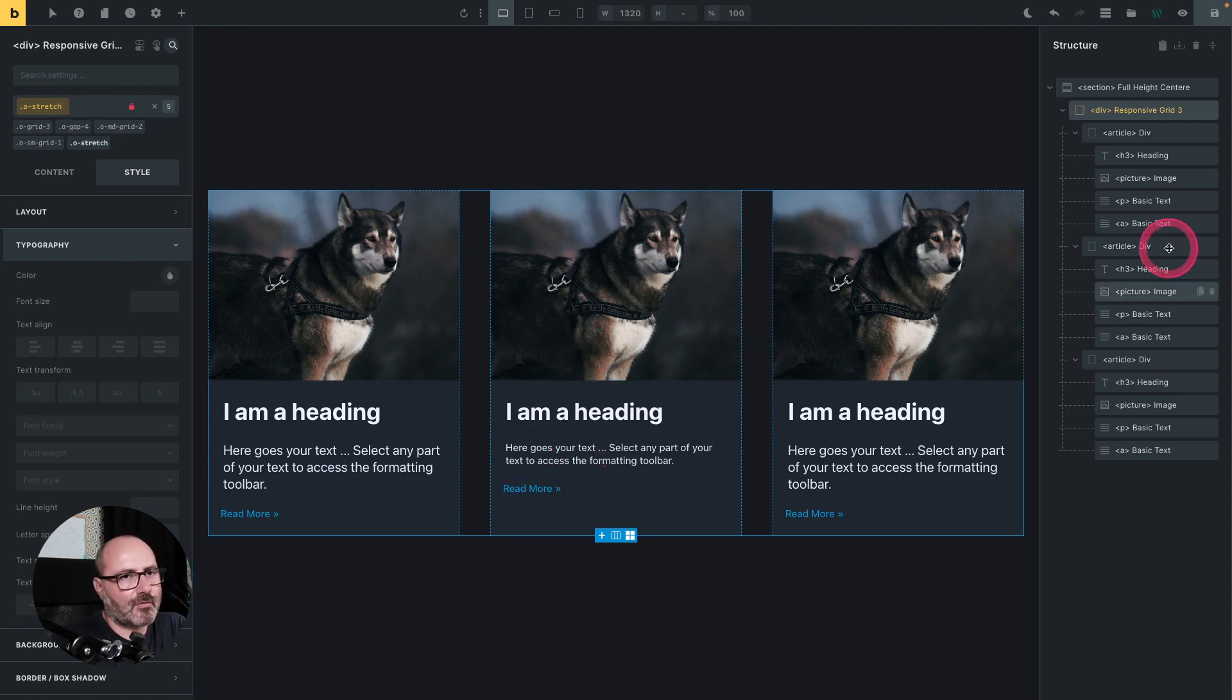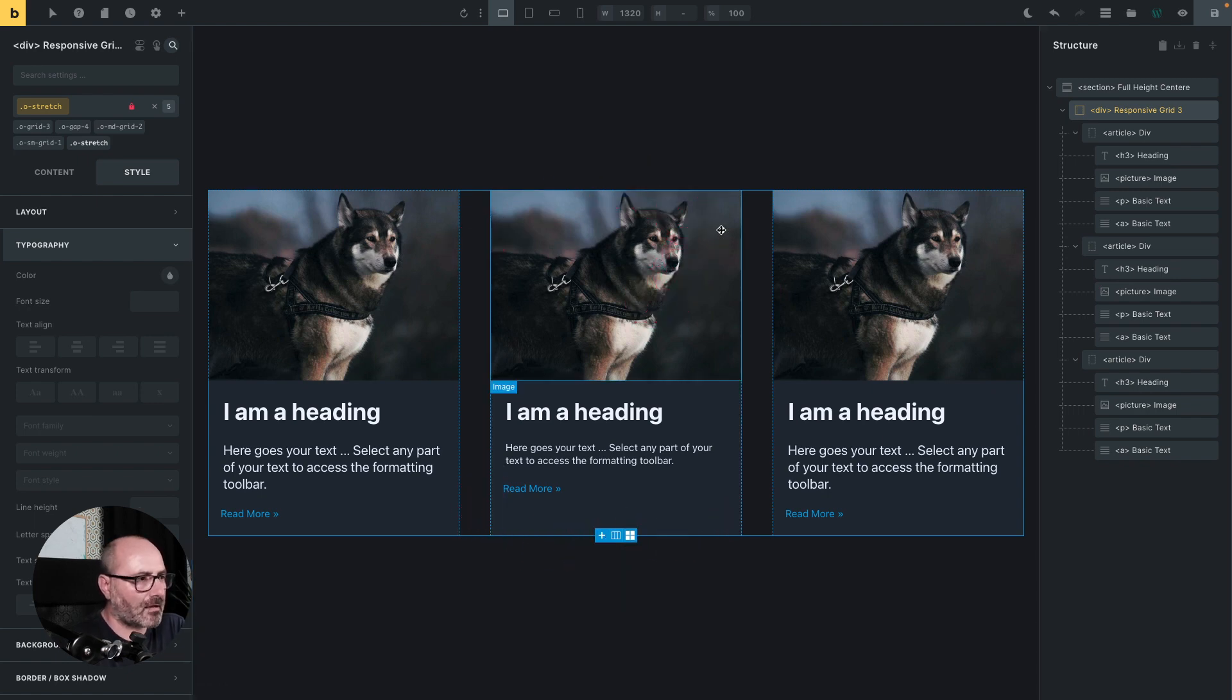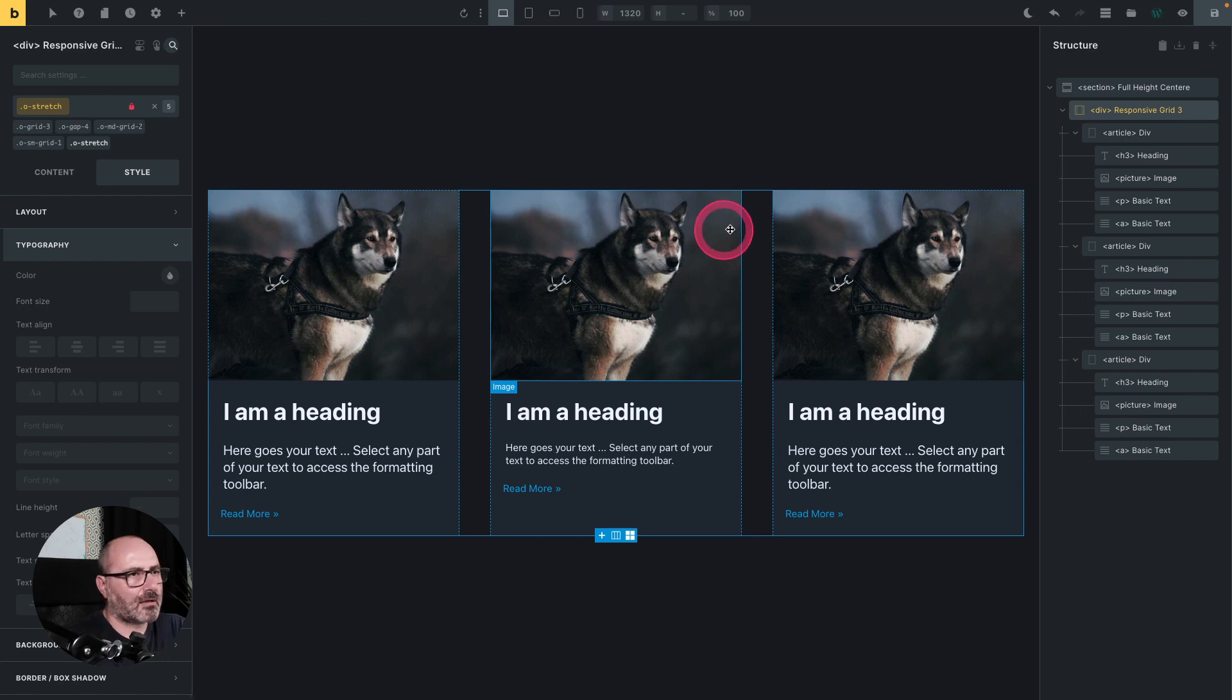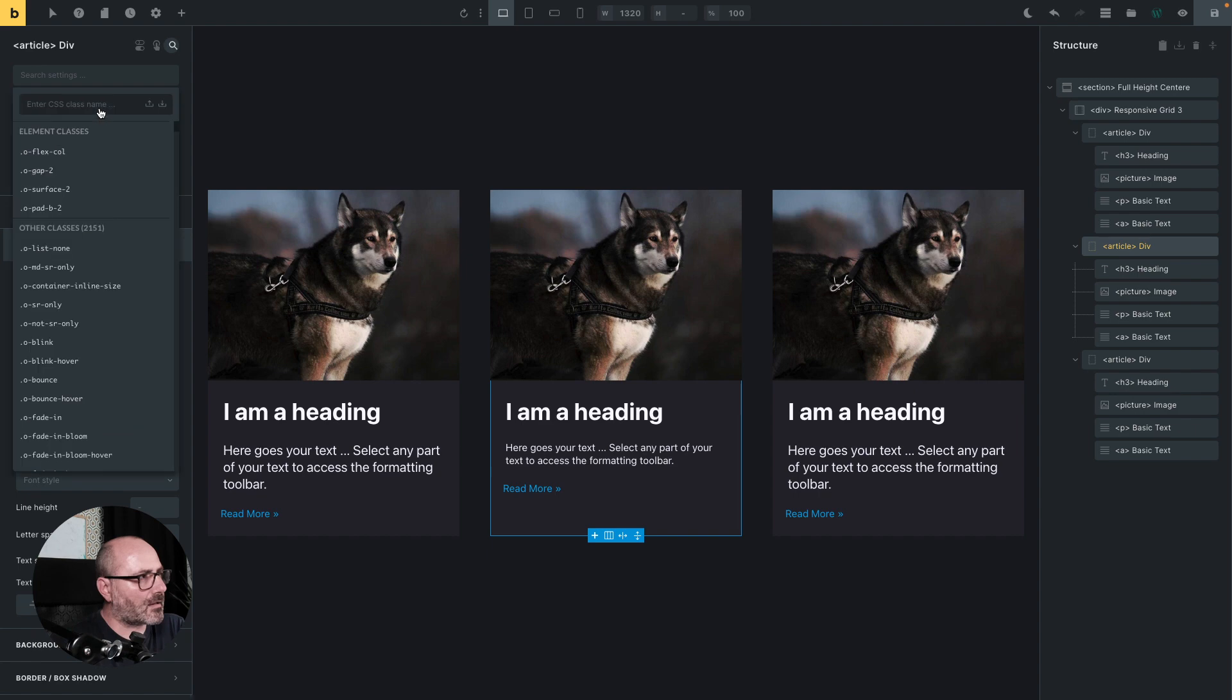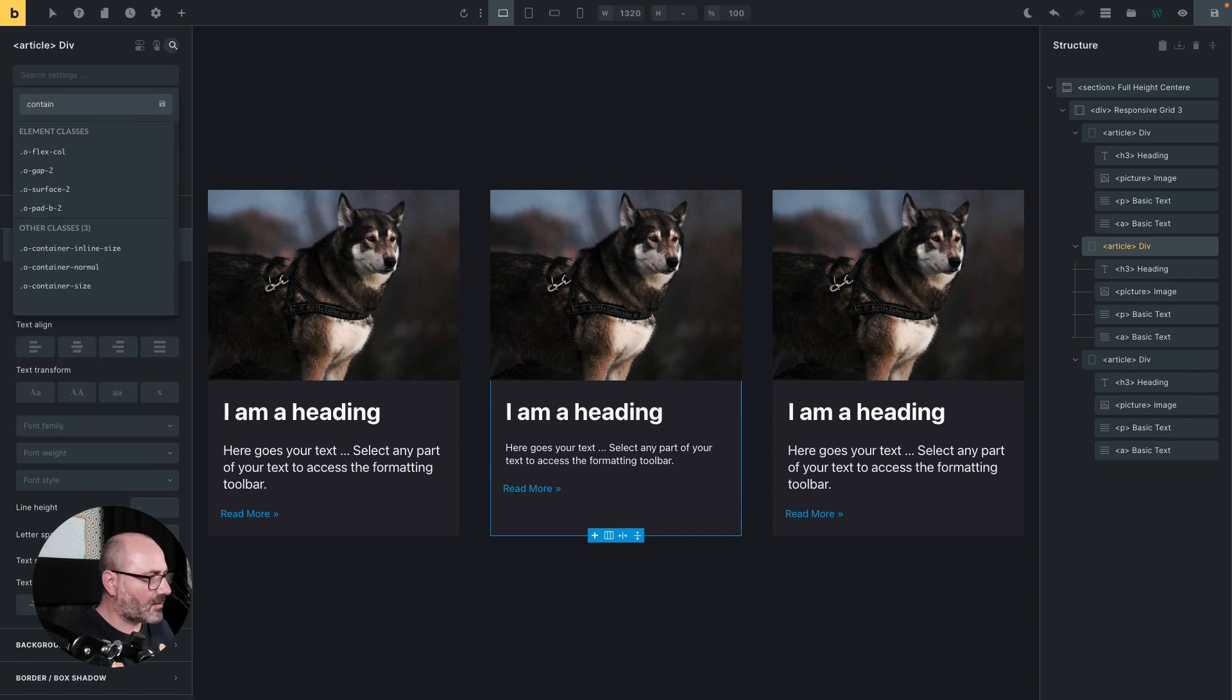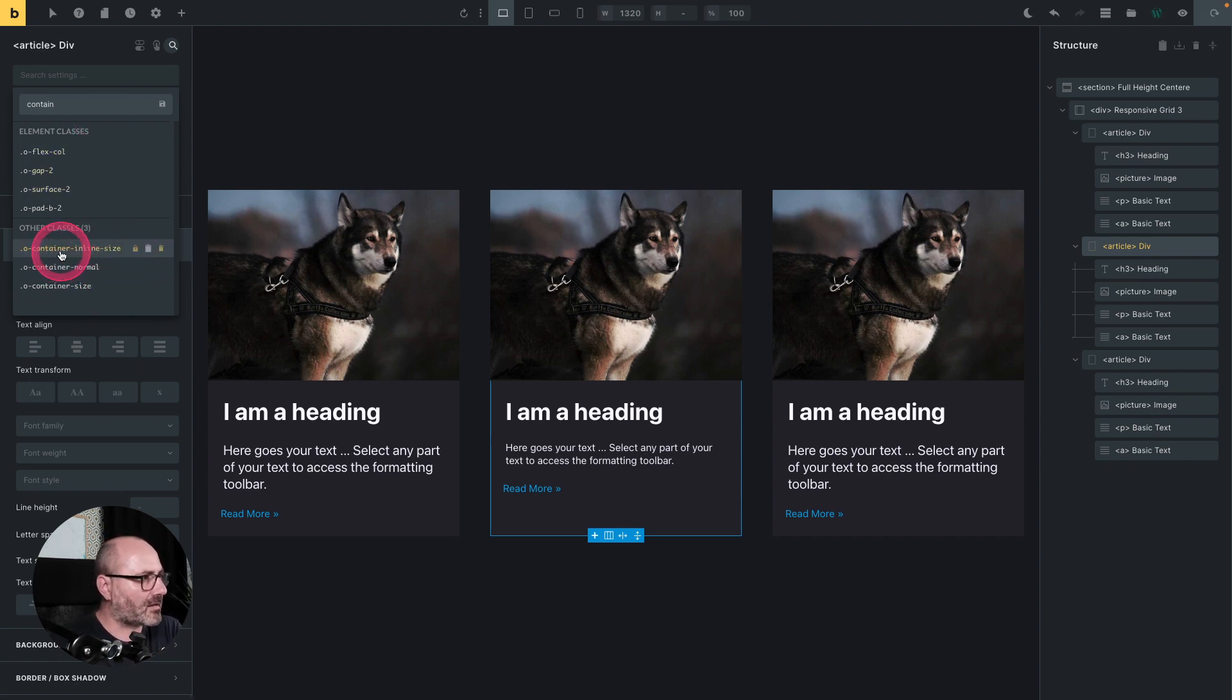So the first thing we want to do is to create on this card what is called a new containing context. And to do so, I will select my article, which is the card container, and I will give it one of the new classes. And if you start typing container, we are suggested with three classes, and I will pick the container inline size.